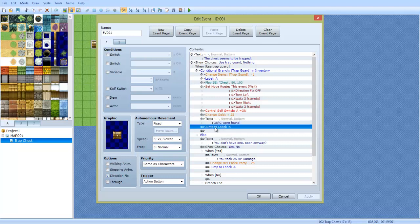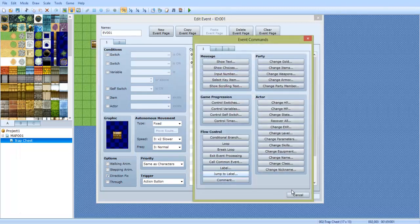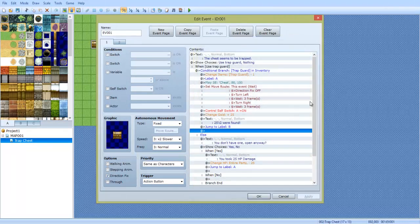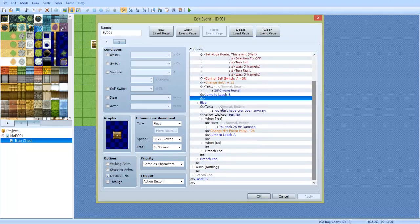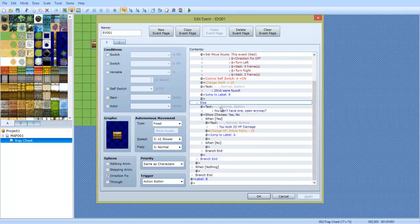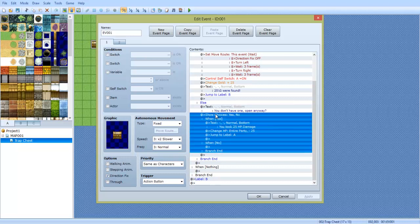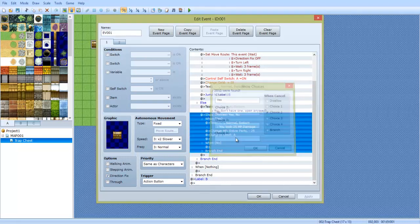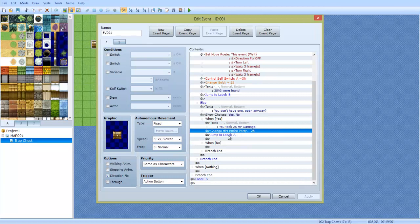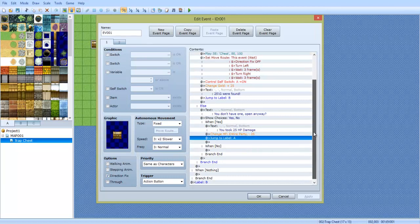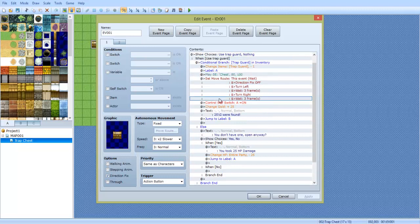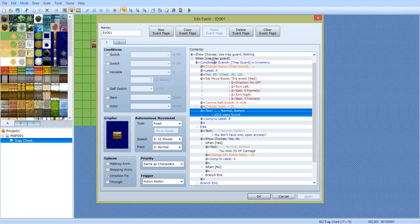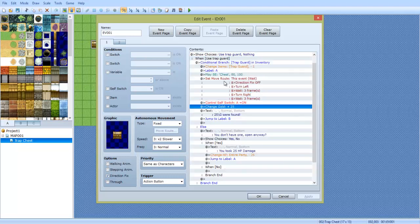Now I see I have right here jump to label B. So go ahead and do that by right clicking. Yeah, jump to label and type capital B. Now else, which means if you don't have any in your inventory, it's going to ask or it's going to say you don't have one open anyway. You can then do a show choice. Yes or no. If yes, you take the 25 damage and it jumps to label A, which means it's going to go straight from here all the way to here. And it's going to open the chest anyways, even though this condition was not met. It allows you to jump straight to this section.